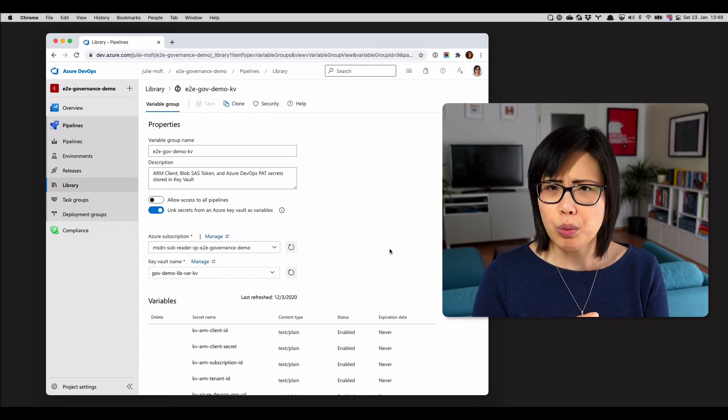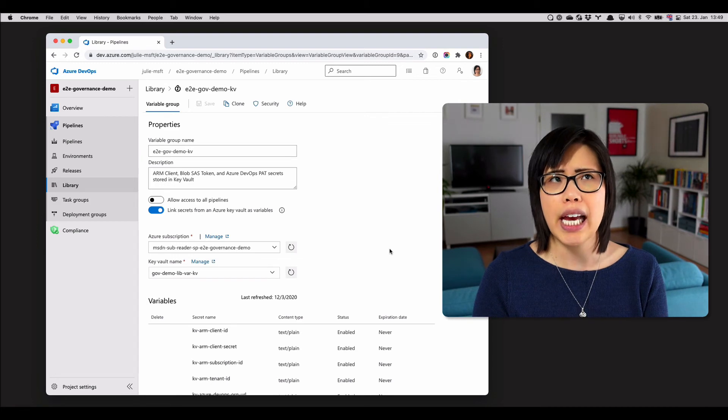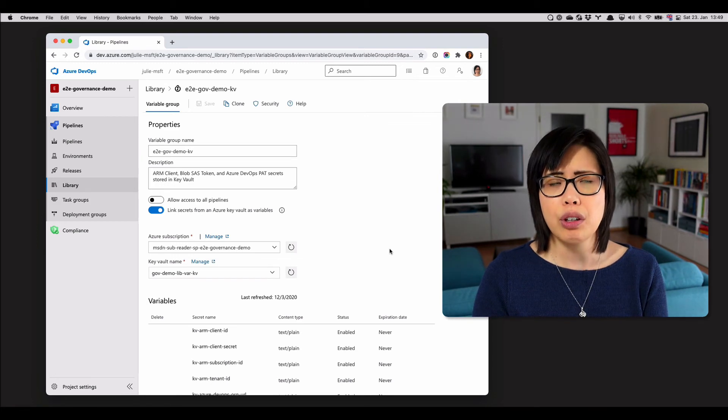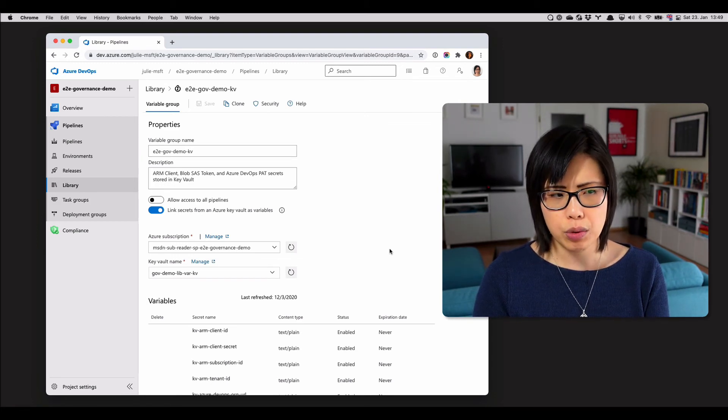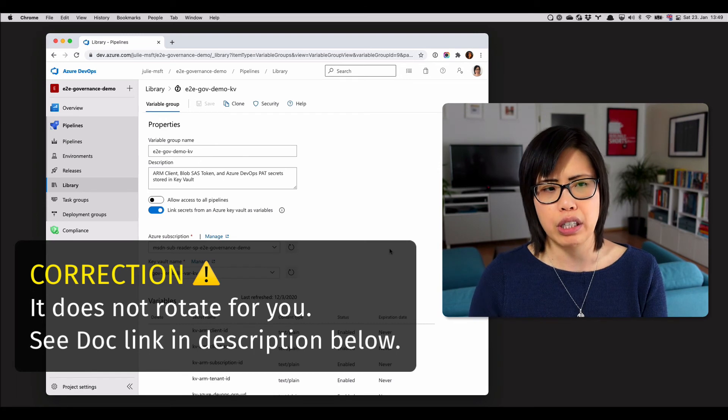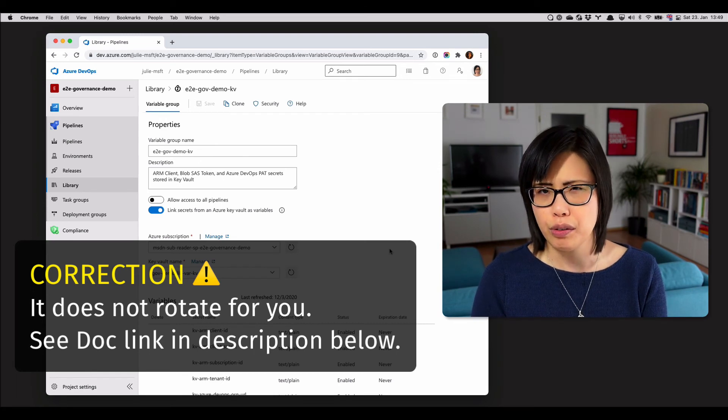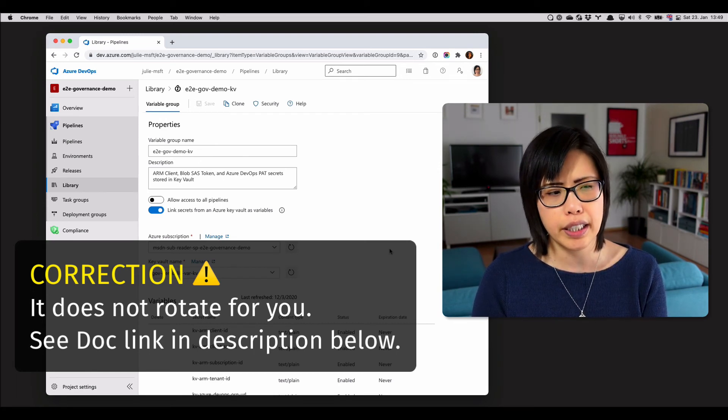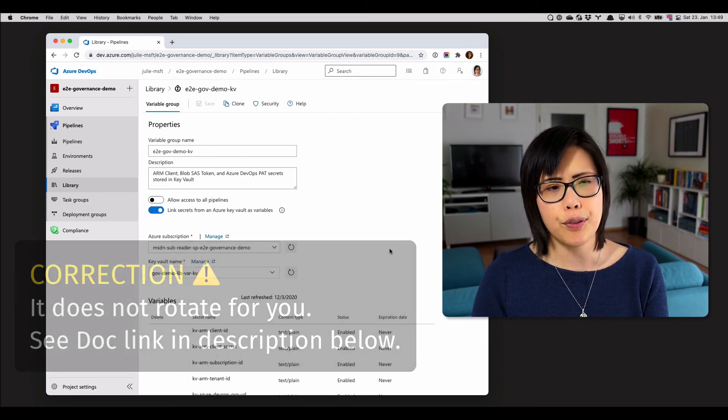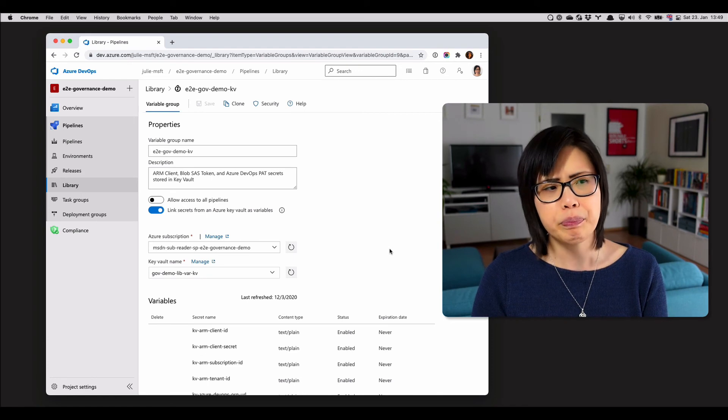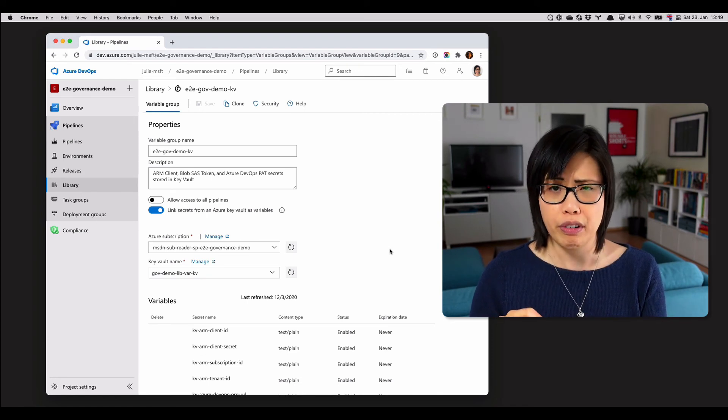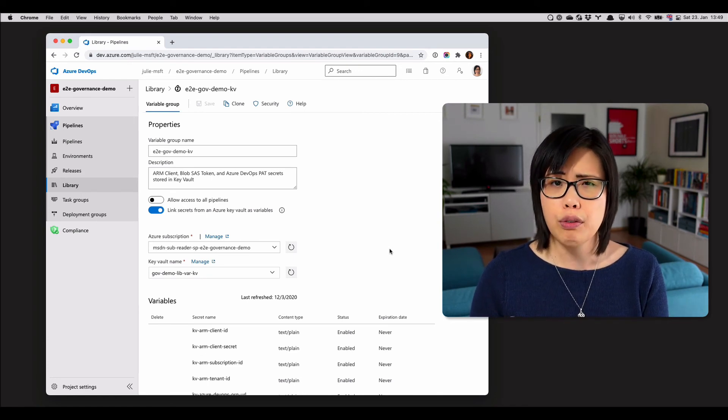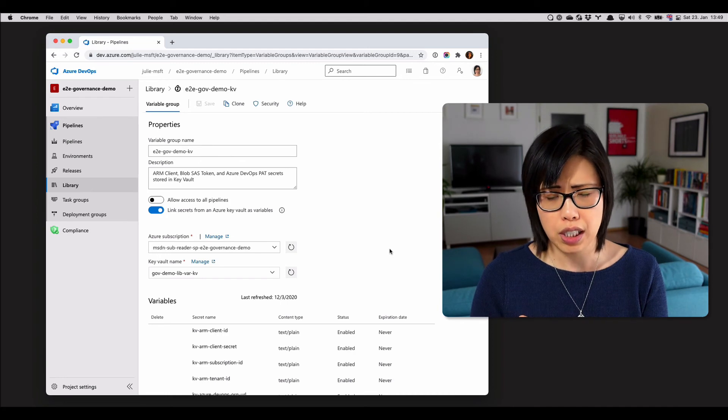Maybe it's also worth mentioning here that the service connection under the hood will help you rotate those credentials as well. So you don't have to worry about something not working suddenly. If you're using Key Vault, actually, you can enter an expiration date for your credentials, your secrets.